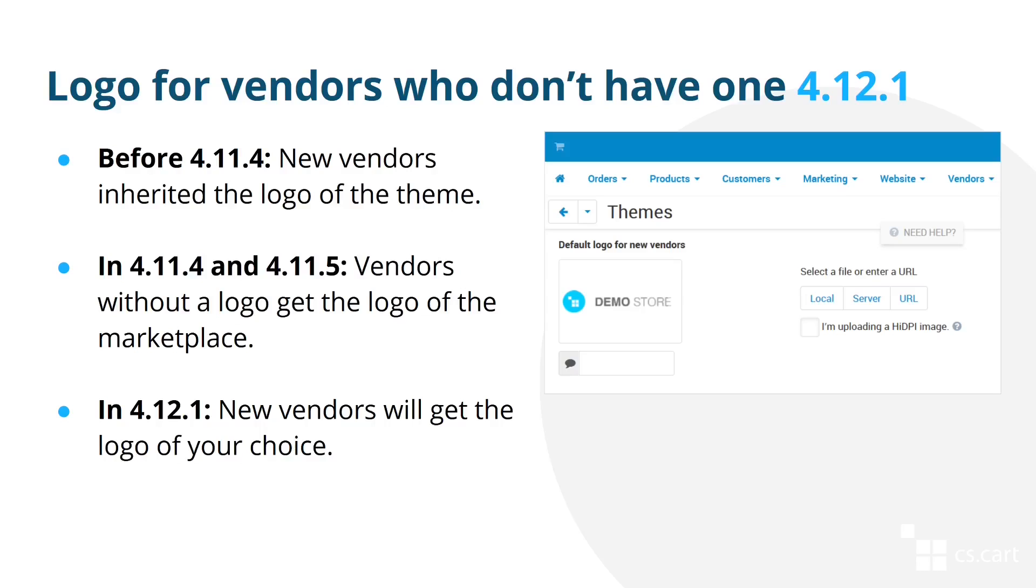Now, before version 4.11.4, that logo came from the logo of the theme. It was a rather illogical thing. That's why in version 4.11.4, new vendors without a logo got the logo of the marketplace automatically.